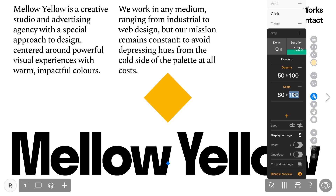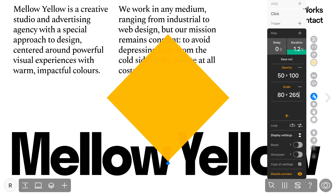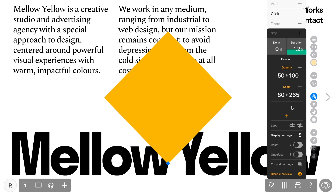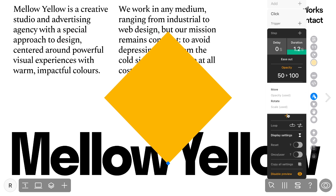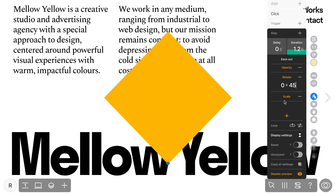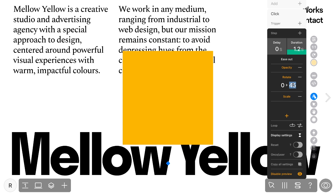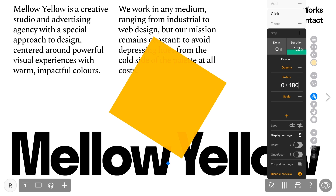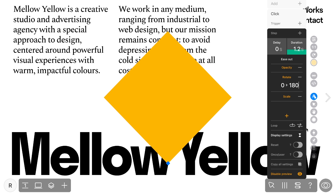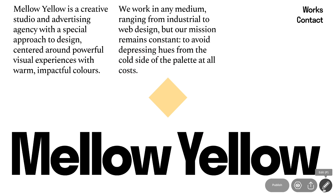Also, don't forget you have the creative freedom to combine animation types and effects to craft your own unique projects. For example, you could enhance an existing animation by adding a rotation effect.